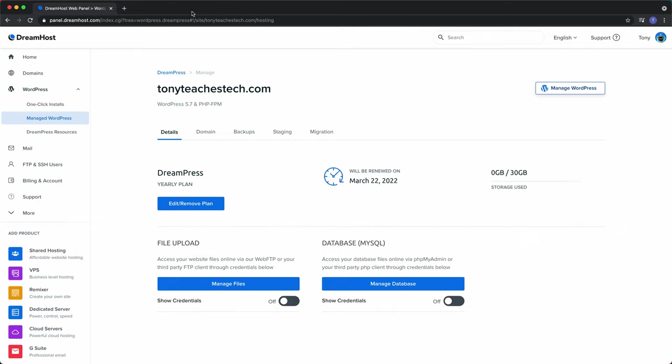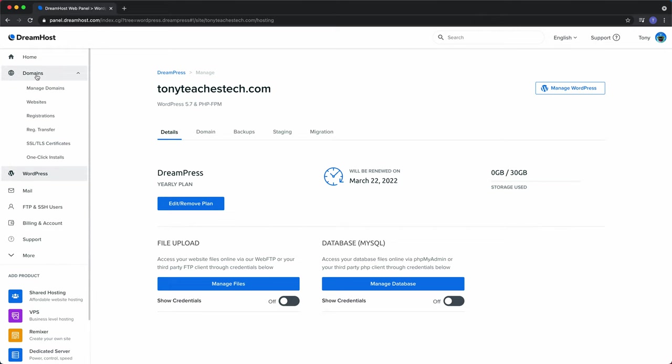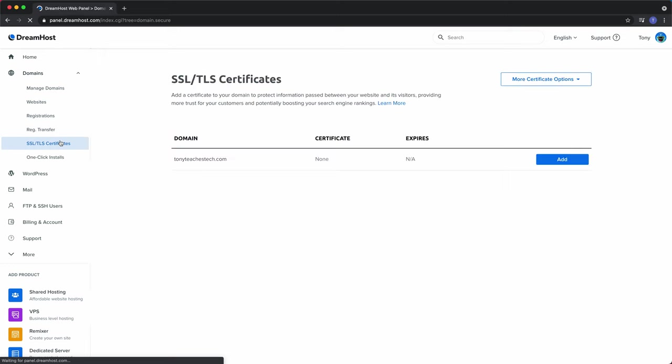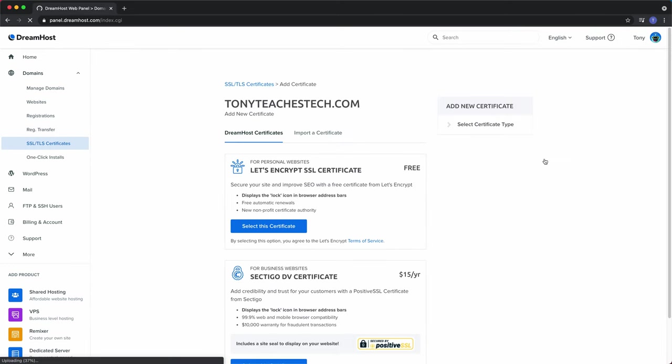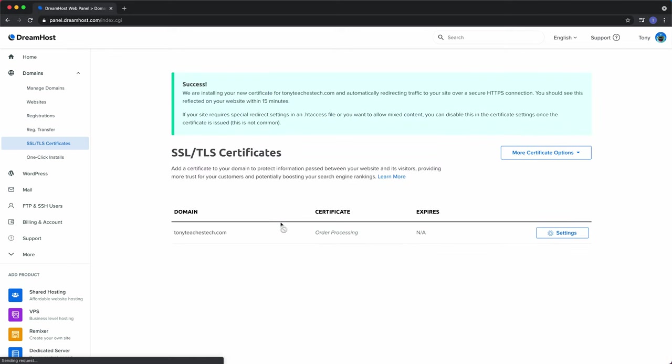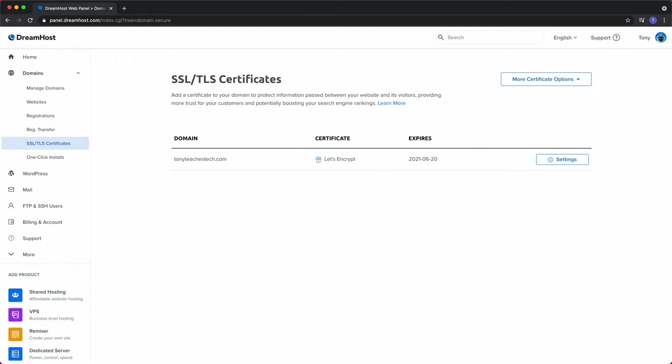So if we go back to our panel and click on Domains up here and click on SSL, TSL Certificates, we can add an SSL certificate manually by clicking on the Add button and installing the Let's Encrypt SSL Certificate. As it says here, this could take up to 15 minutes for this to install. But when it does, you can refresh the page and see that the SSL certificate has been installed.